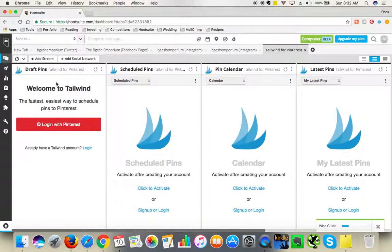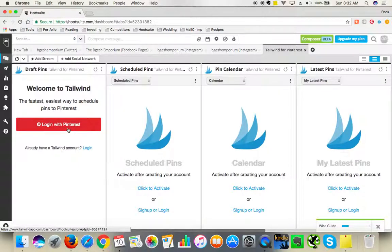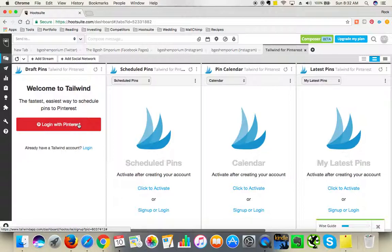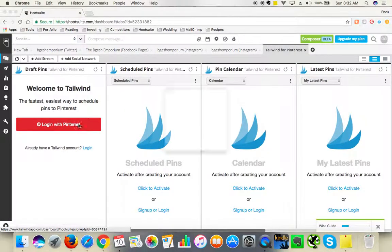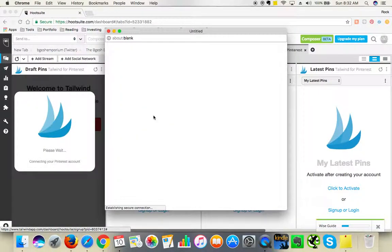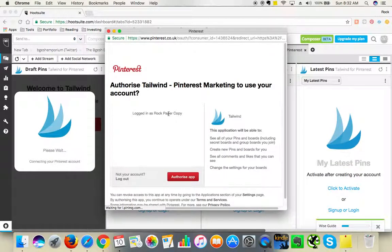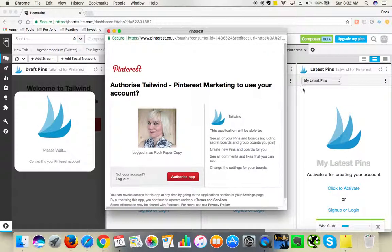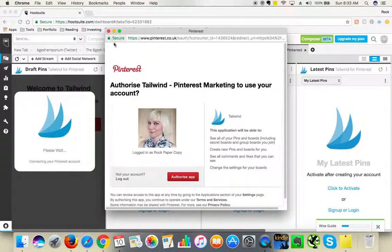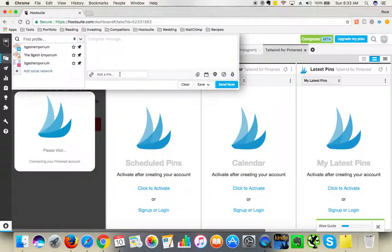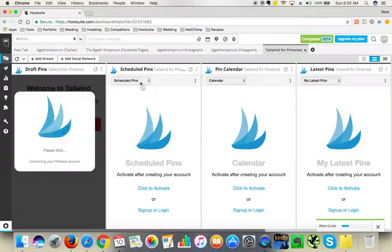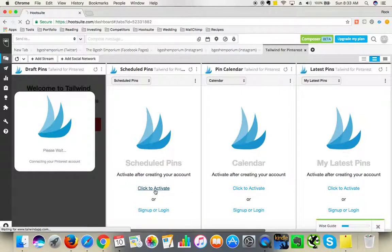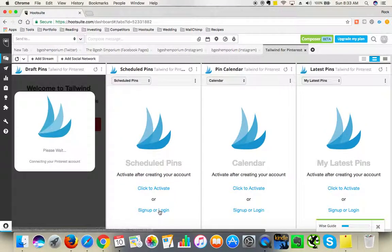You can click on login with Pinterest, but obviously you will need to set up the account first. I'm not sure if I can because I am already logged in on Pinterest, so I'm not going to authorize it because otherwise my account will be added. But I'll click to activate and perhaps it will log in with Pinterest.